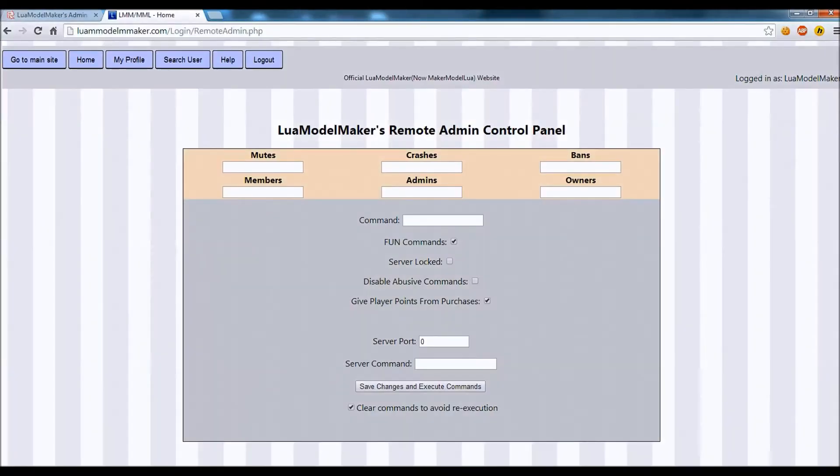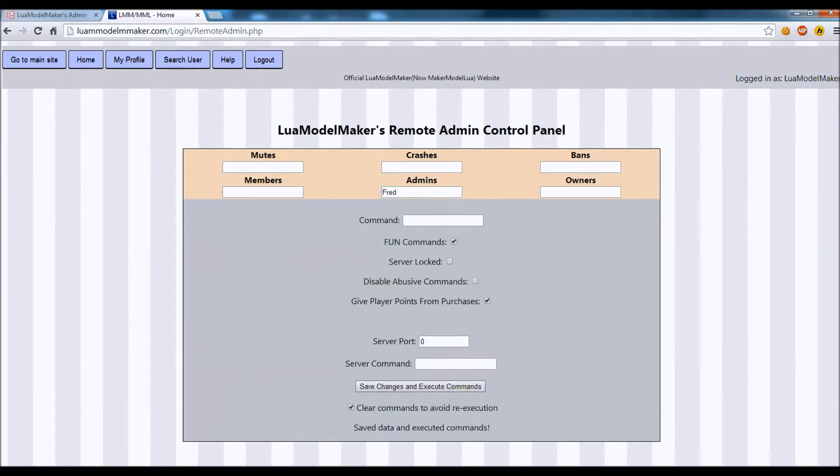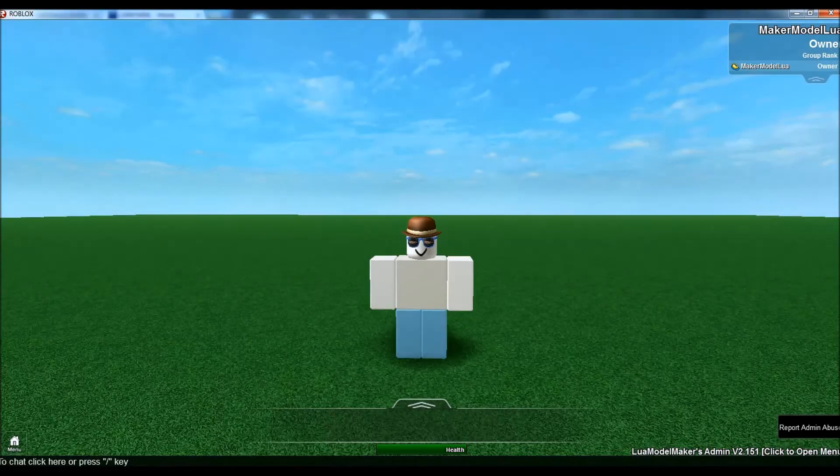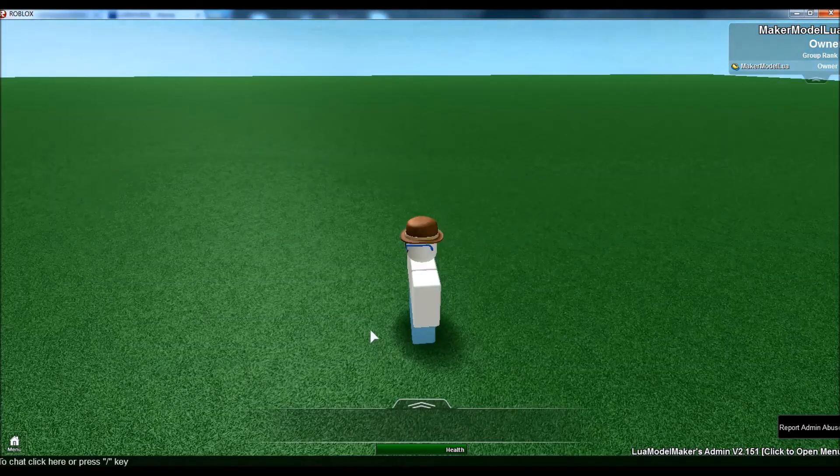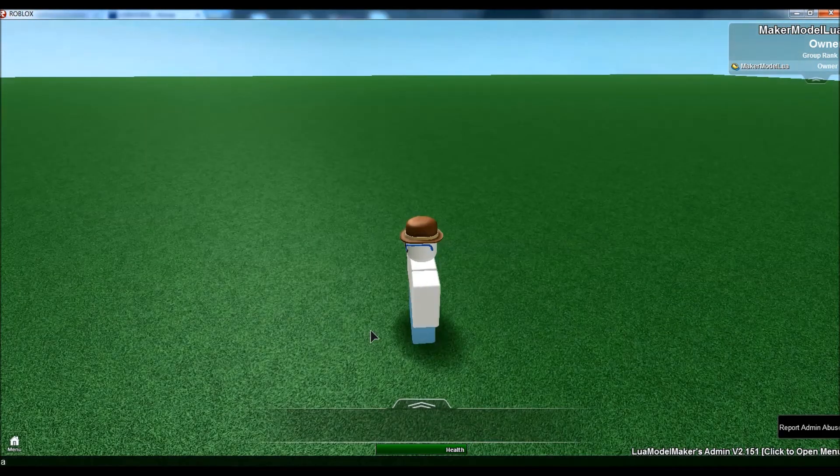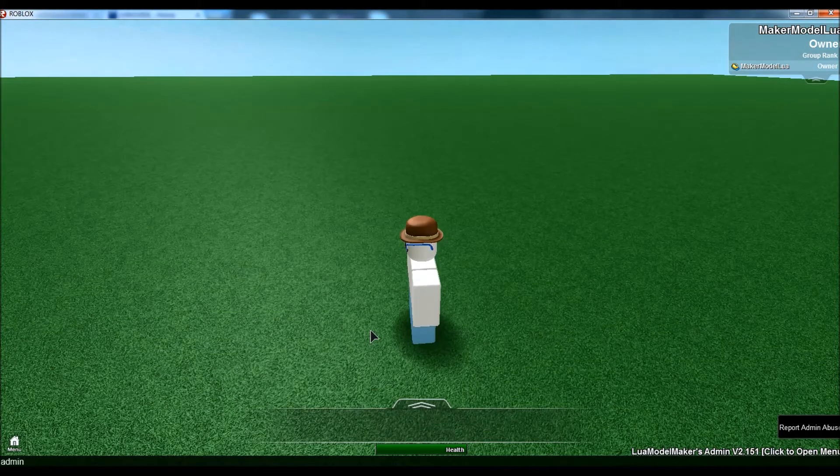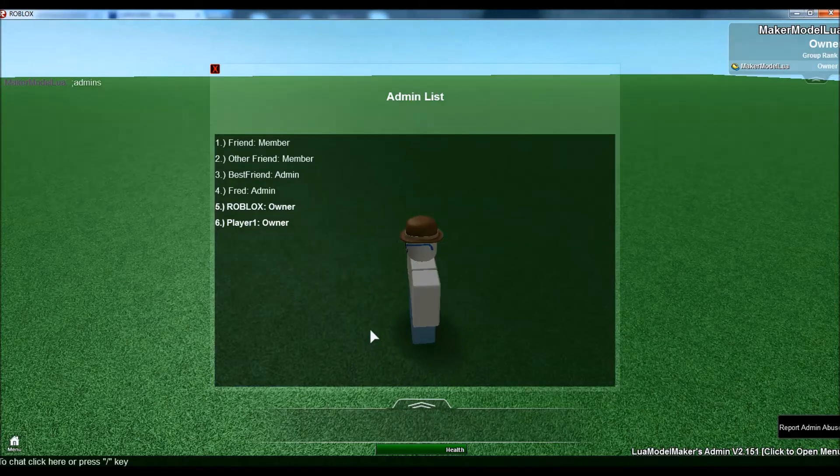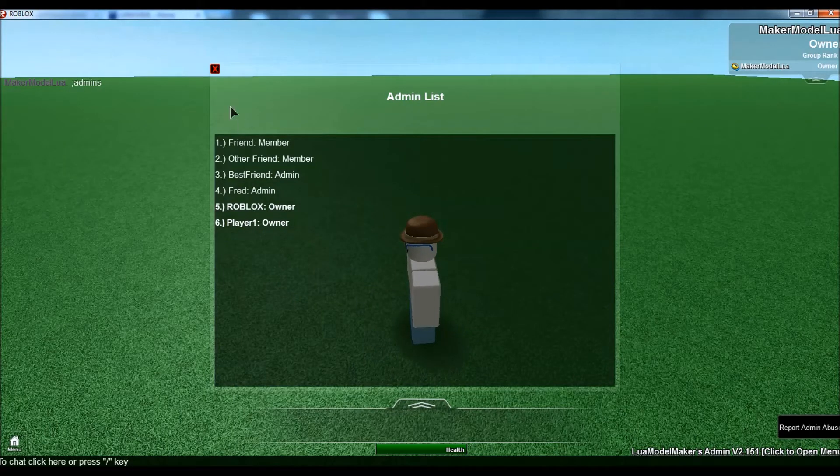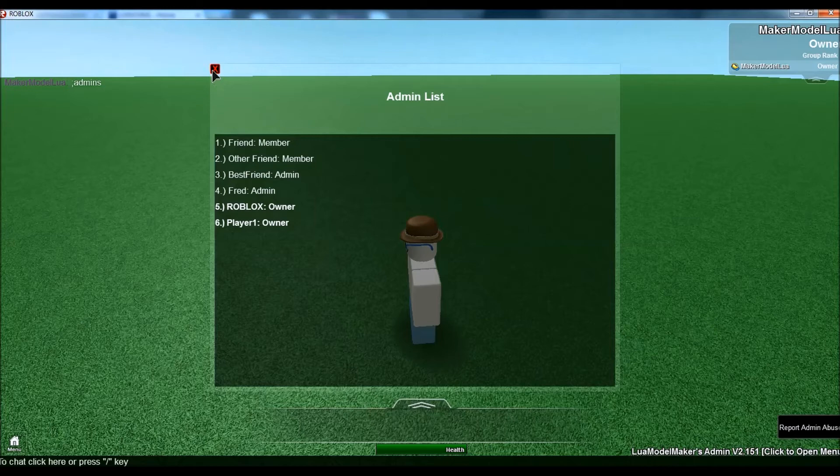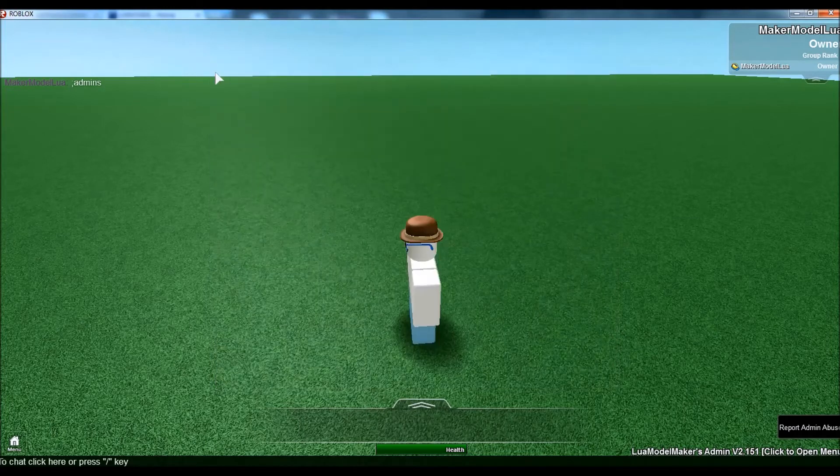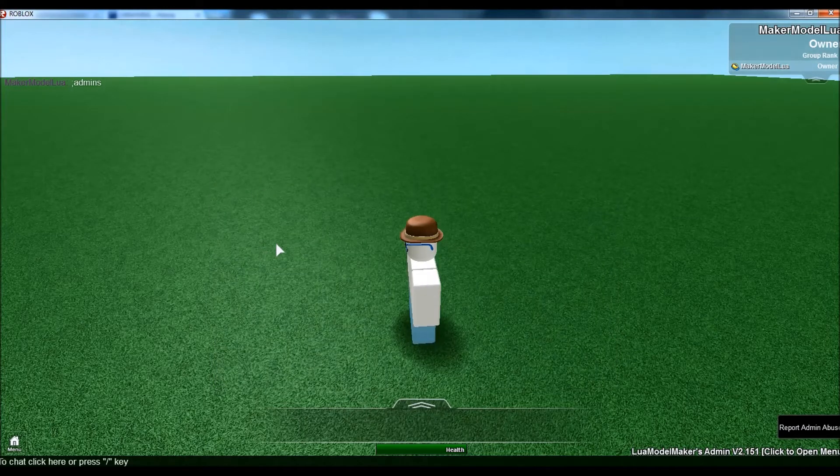So, if we want Fred to be an admin in all servers, we can save. And it'll take approximately five seconds to register. Go and say admins. Fred is an admin. And you don't even have to be in the place for this to work. It'll go for all places.